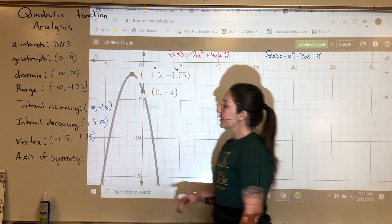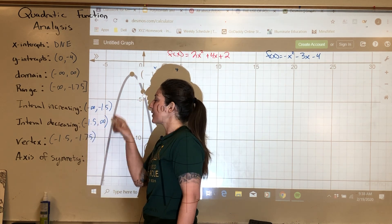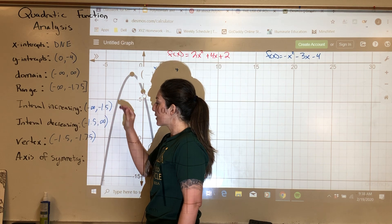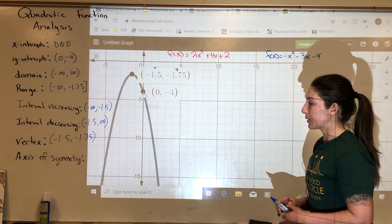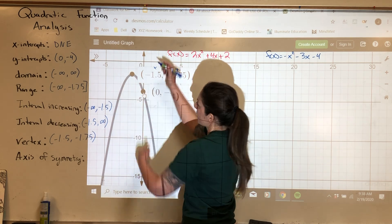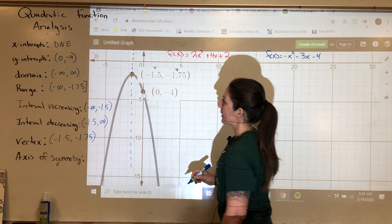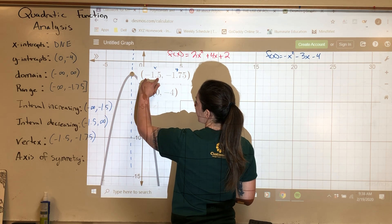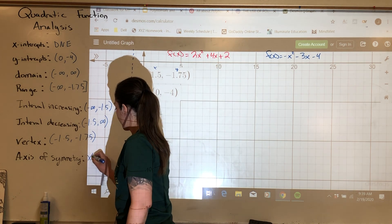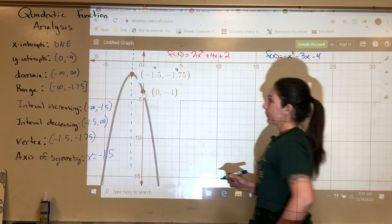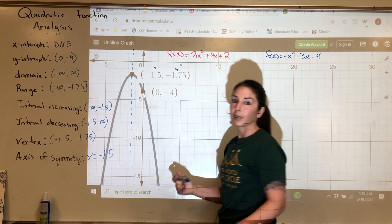The vertex is the point negative 1.5 comma negative 1.75. Don't confuse vertex with intervals — vertex is an actual point (a physical address), while intervals describe a range from one number to another. The axis of symmetry is x equals negative 1.5, since the x-coordinate of the vertex always gives you the axis of symmetry.